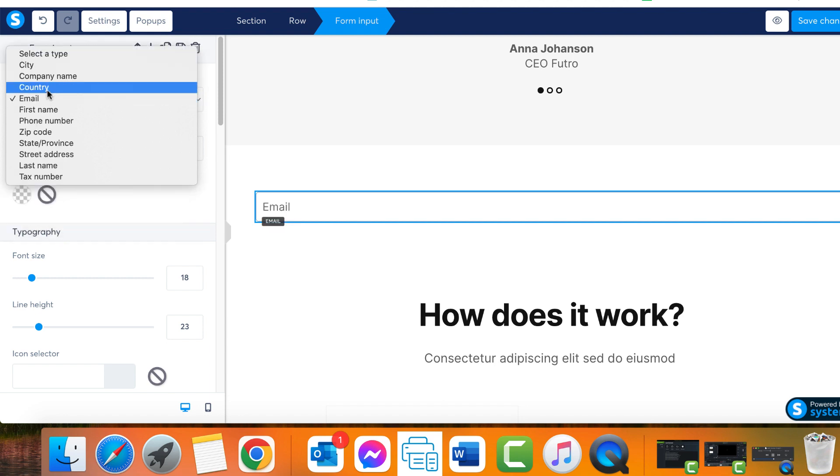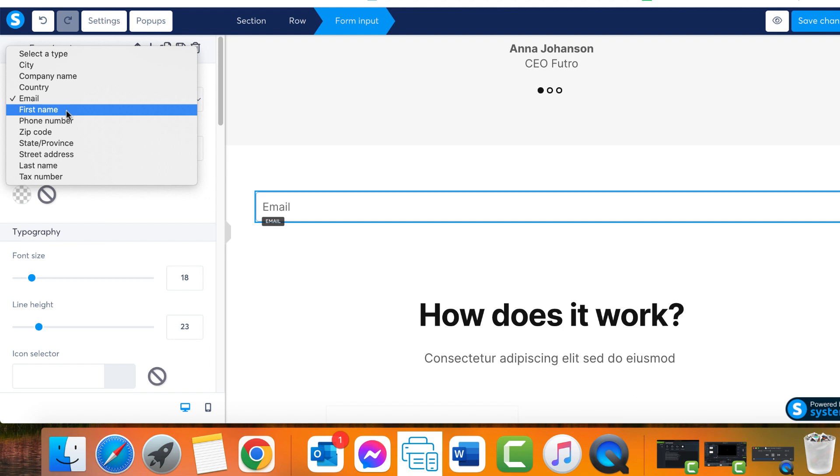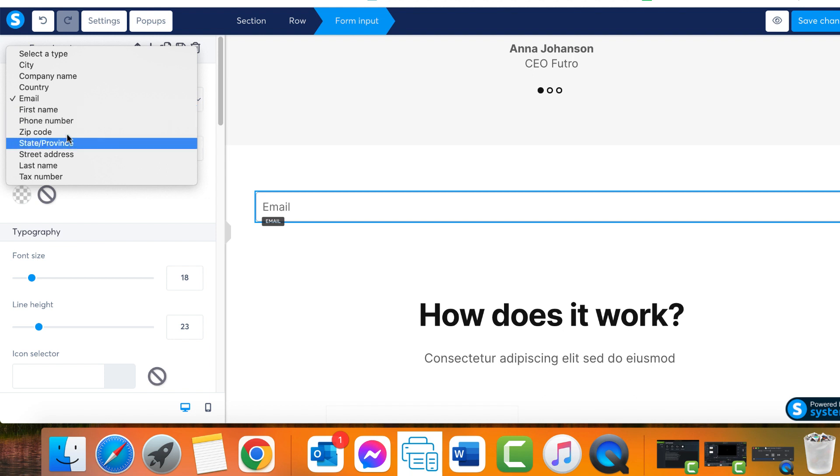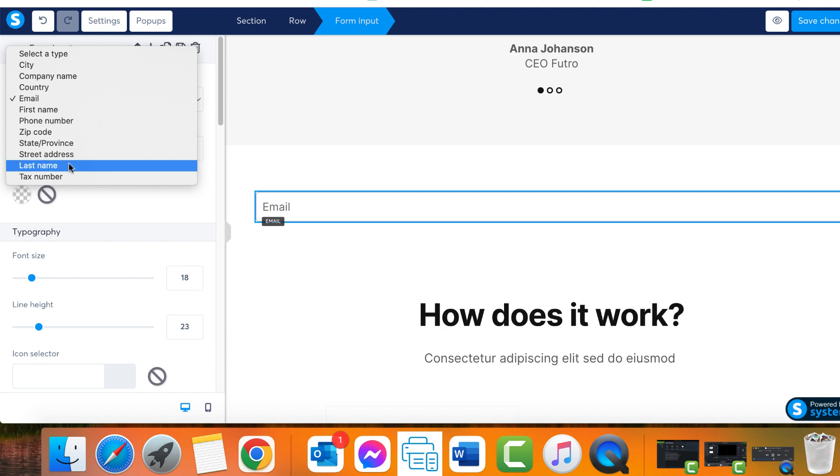We can introduce additional form inputs to request more detailed information. For instance, we can incorporate a second form input here and select the first name type. This prompts page visitors to provide their first names along with their email for subscription purposes.